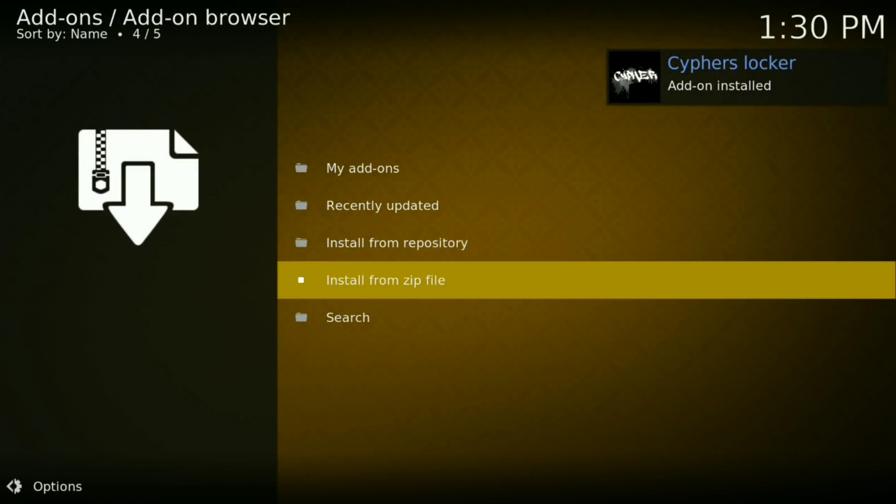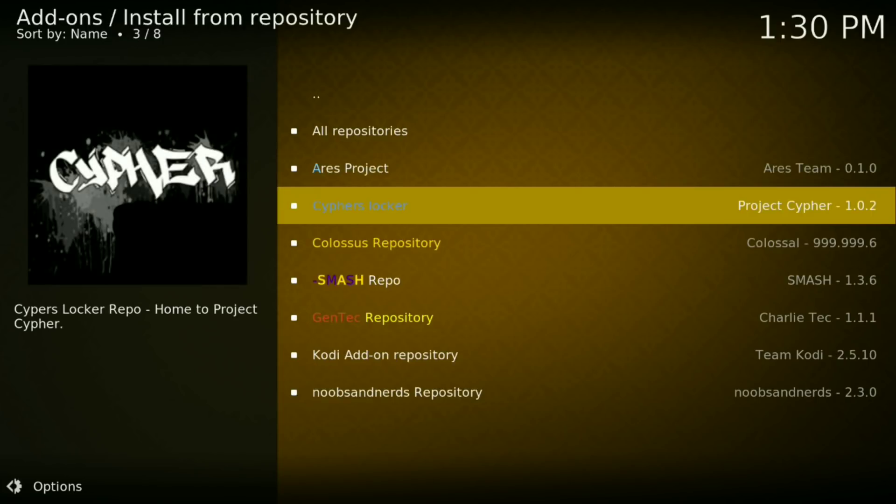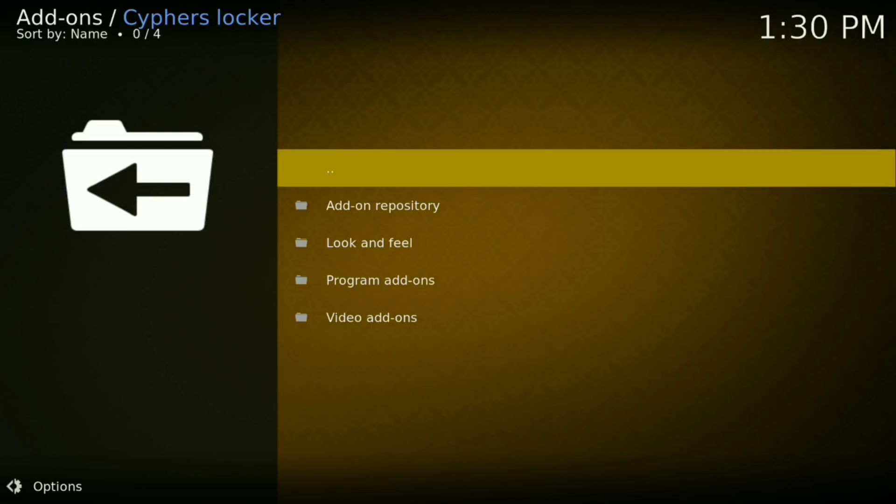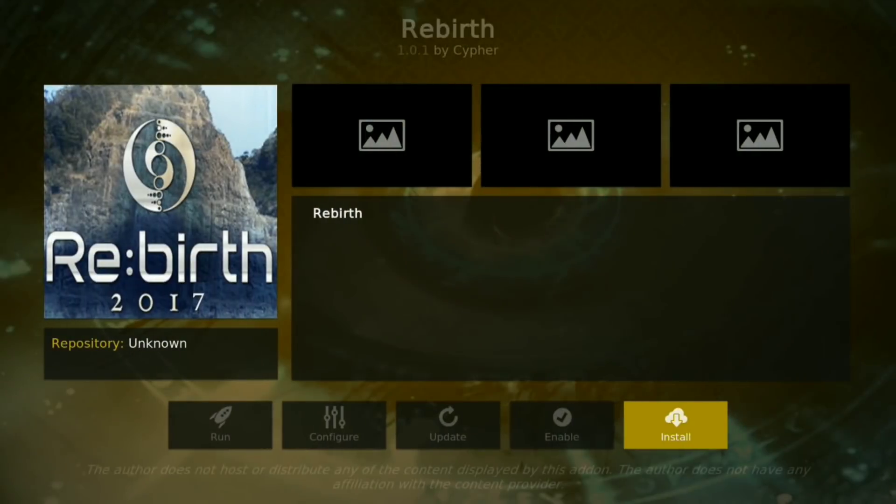Now I'm going to install from your repository. Click on Cyphers Locker and click where it says Video Add-ons. Now you want to go down and click on Rebirth. Now click Install.